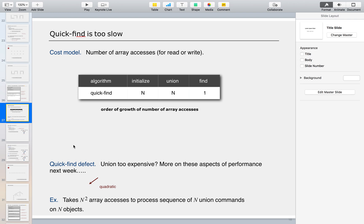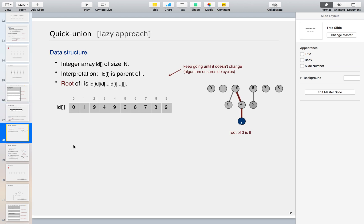That N squared cost is too much from a performance aspect. As a solution, we have the Quick Union lazy approach. In this session we'll look at Quick Union: an integer array id of size N, where id[i] is the parent of i. The root of i is found by following parents until the value doesn't change. The algorithm ensures no cycles.